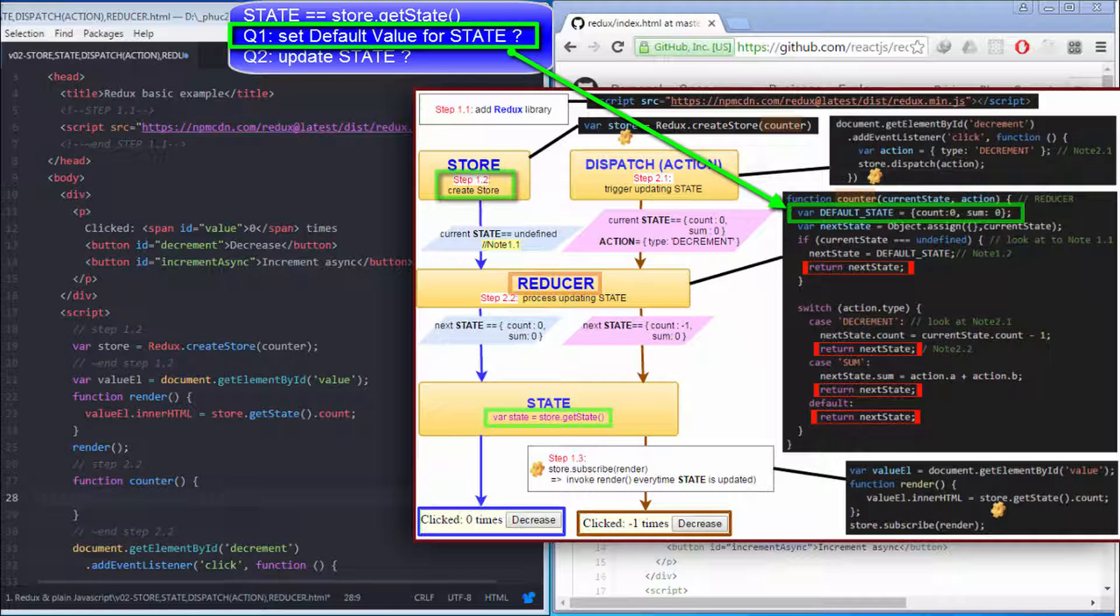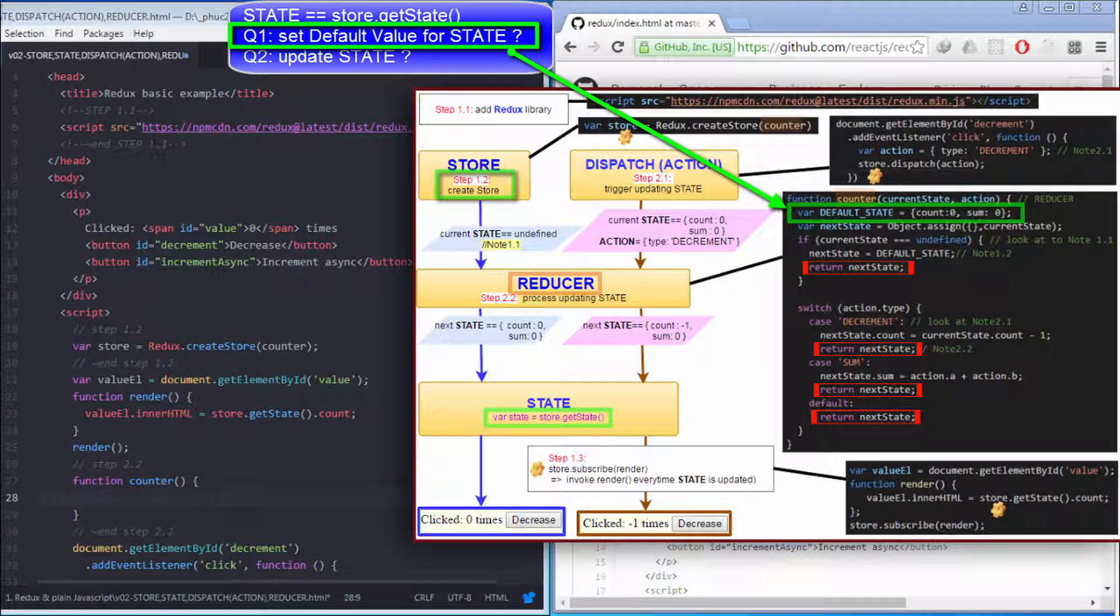As you can see, in this function, we always use nextState as the returning result. After this reducer returns a result, that result is used to update the state.